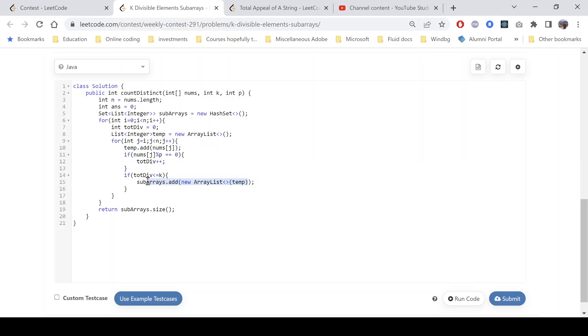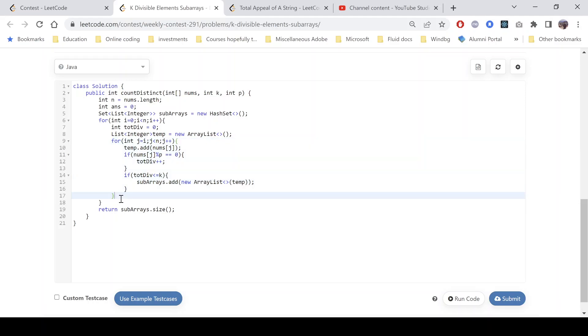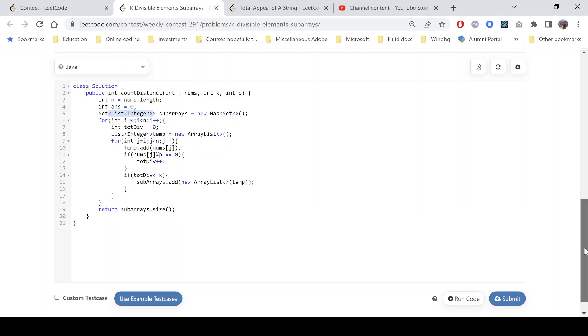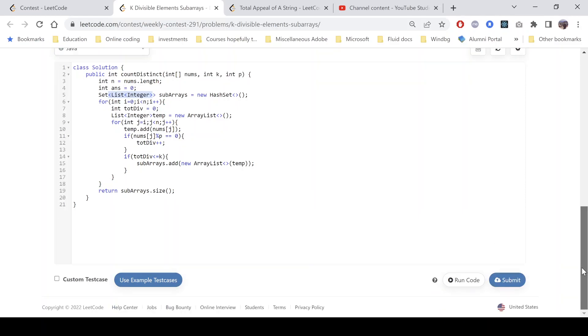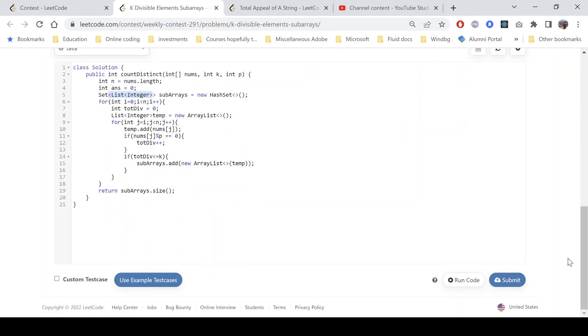We do it in a nested loop generating all the subarrays and seeing which subarrays satisfy our condition. Then at last we return subarrays.size() and that will be our answer because the comparator here will compare the value, whether two lists are equal or not. That will be compared by value. At last we'll have all the distinct subarrays satisfying our condition.